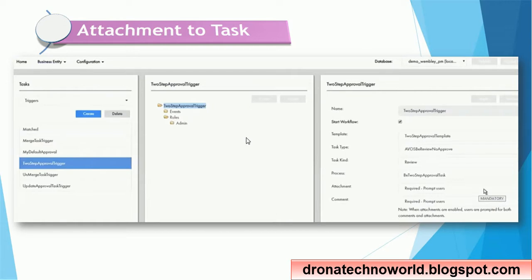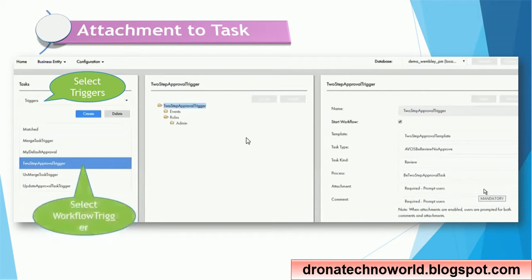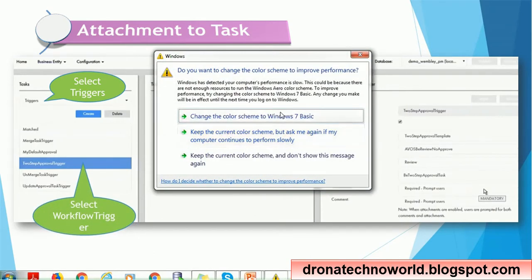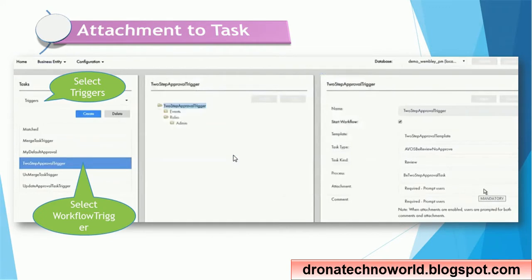To configure attachment to a task, select the task from the left side and choose the trigger. Multiple options are available based on your configuration, such as match trigger, merge task trigger, default approval process, two-step, ad-merge task, and update approval. You can select which workflows you want to configure in order to provide attachment.